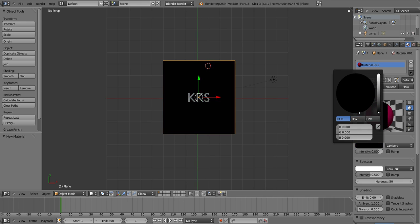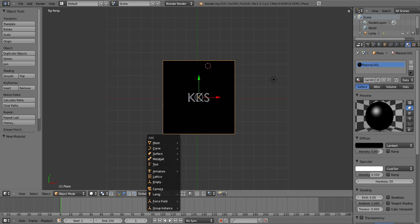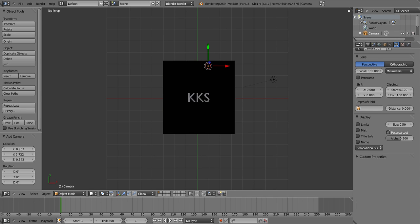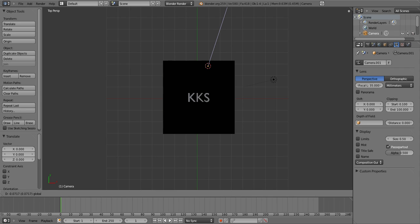To get a preview you click F12, but we don't have a camera yet. So you wanna click Shift A again and click Camera — that'll give you a camera. Click on the blue thing to raise it.